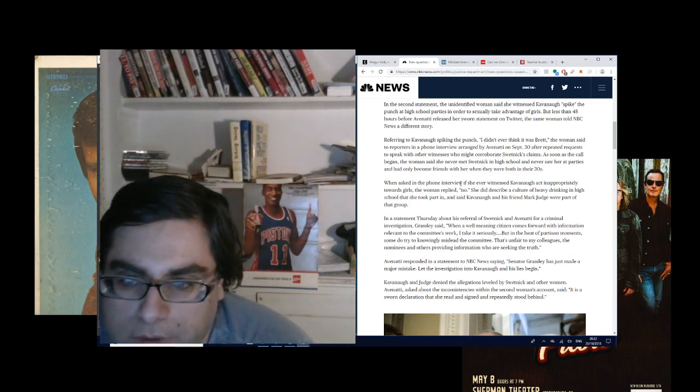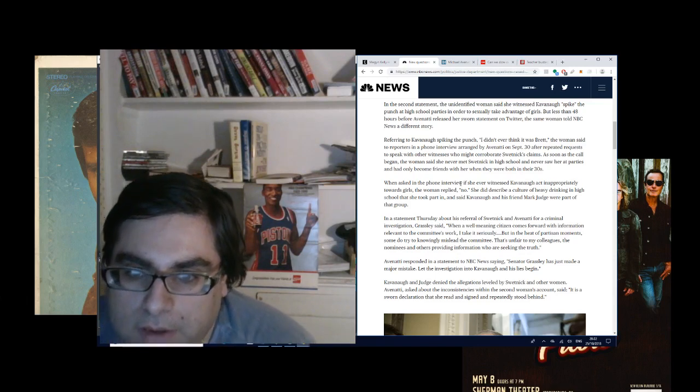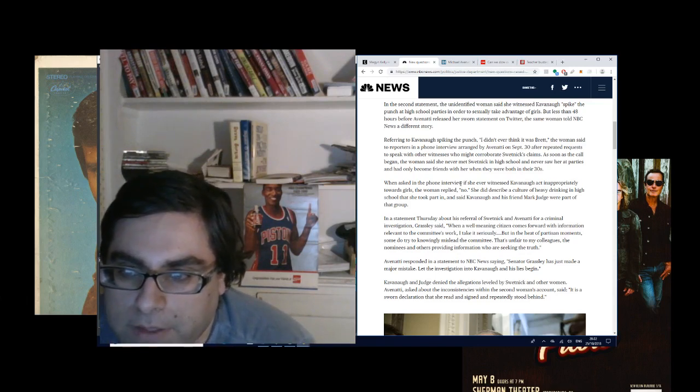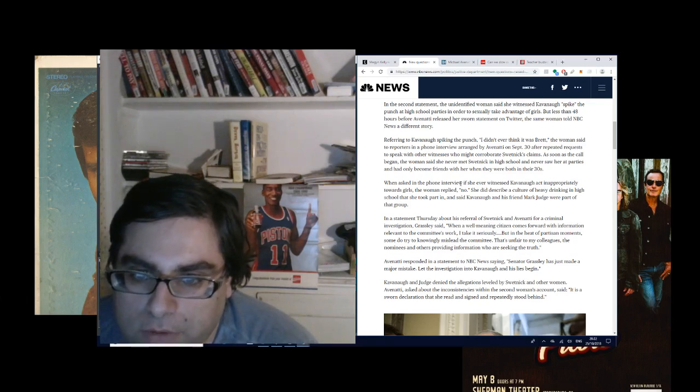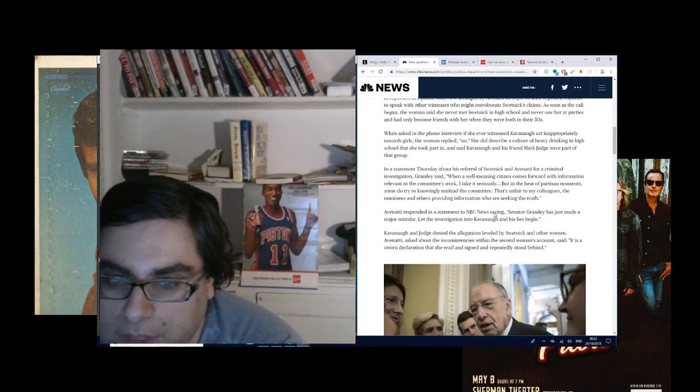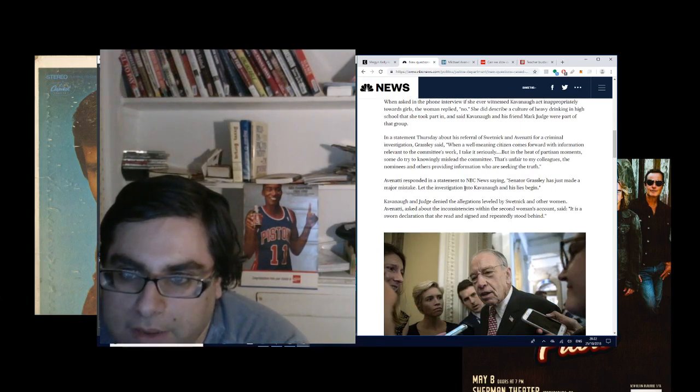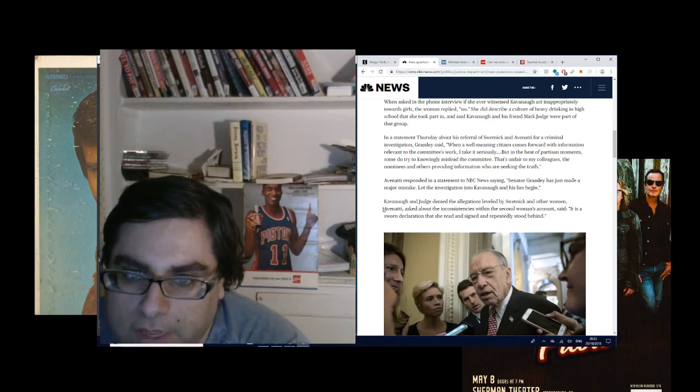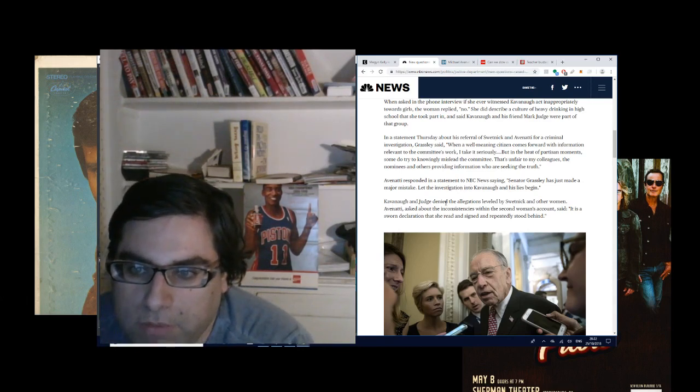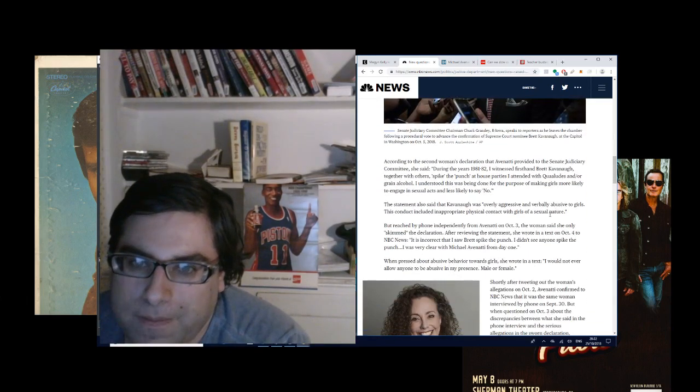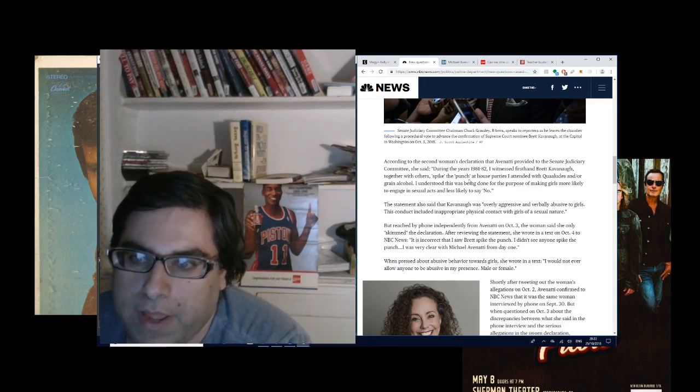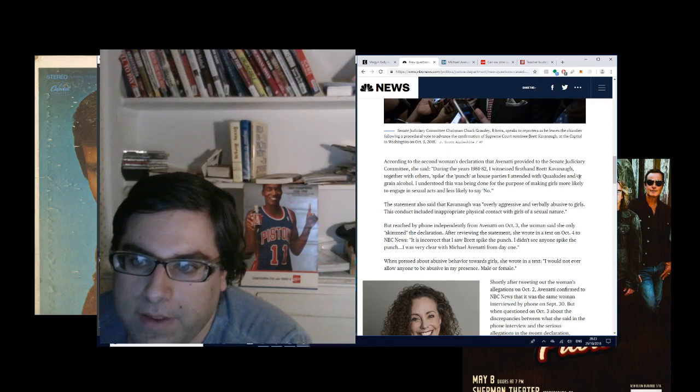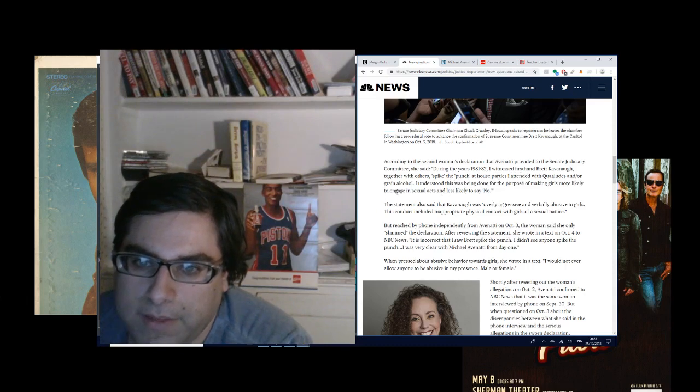In a statement Thursday about his referral of Swetnick and Avenatti for a criminal investigation, Grassley said [statement details]. Avenatti responded in a statement to NBC News saying, 'Senator Grassley has just made a major mistake, let the investigation into Kavanaugh and his lies begin.' Avenatti asked about the inconsistencies with the second woman's account, said, 'it is a sworn declaration that she read and signed and repeatedly stood behind.' According to the second woman's declaration that Avenatti provided to the Senate Judiciary Committee, she said, 'During the years 1981-82, I witnessed first-hand Brett Kavanaugh, together with others, spike the punch at house parties I attended with Quaaludes and or grain alcohol.'